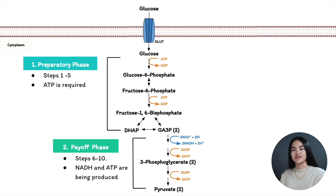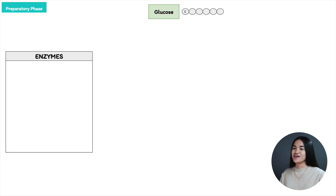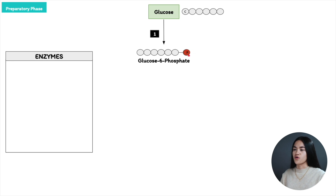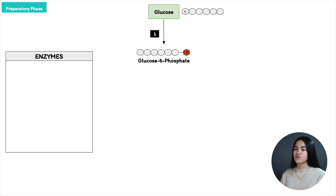Let's break down the preparatory phase. Step 1: we start with glucose, which contains 6 carbon atoms. The first reaction is an irreversible reaction — glucose is phosphorylated and becomes glucose-6-phosphate. We've added a phosphate group to the 6-carbon of glucose so that glucose can't leave the cell, because the plasma membrane doesn't have transporters for phosphorylated sugars. In this step, ATP is required — ATP becomes ADP — and ATP is the phosphoryl donor.